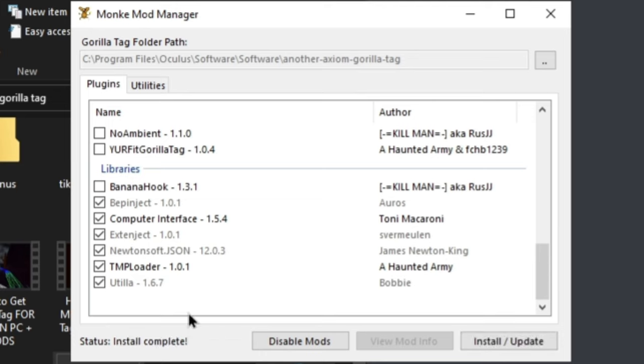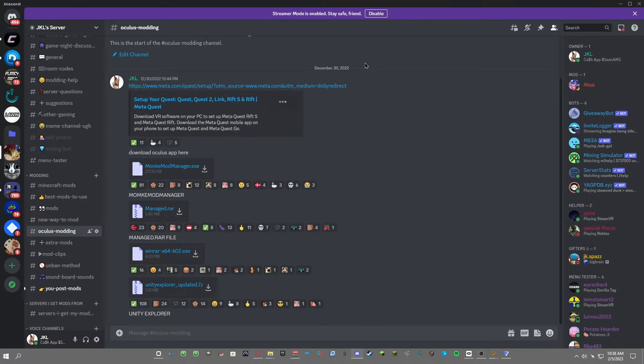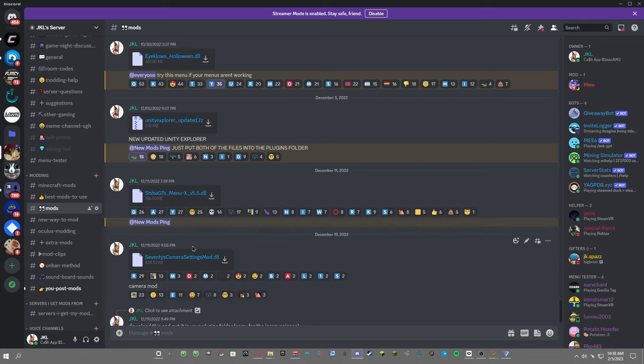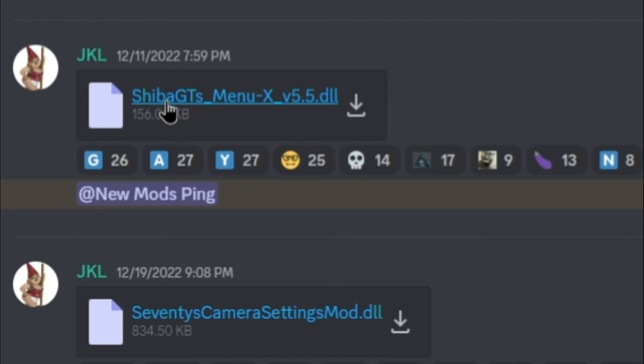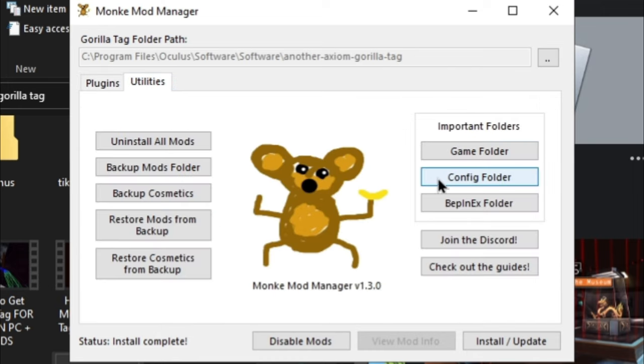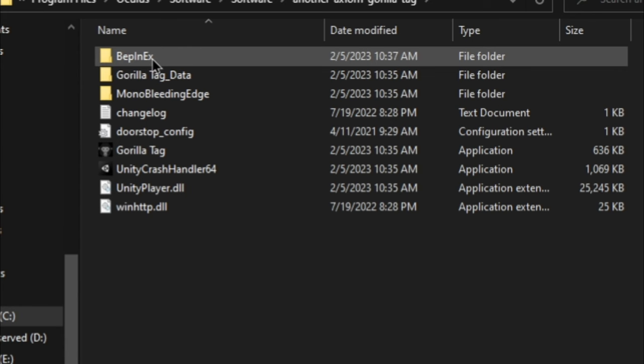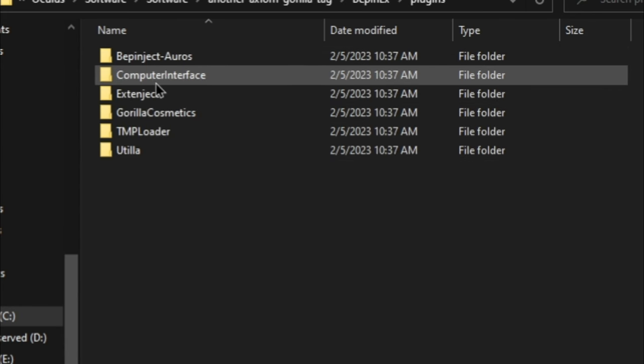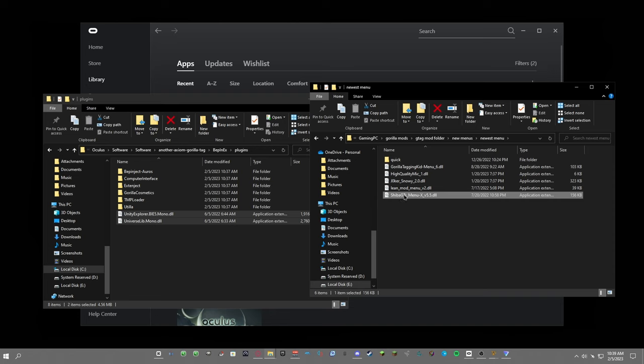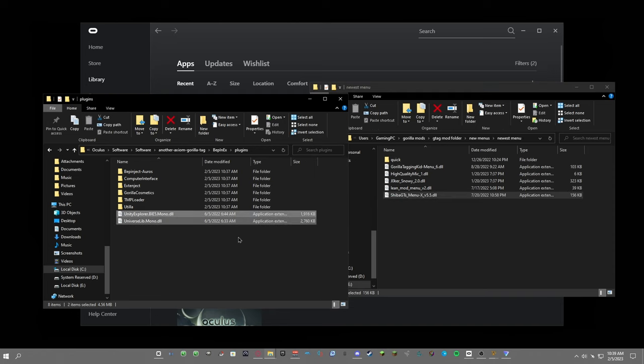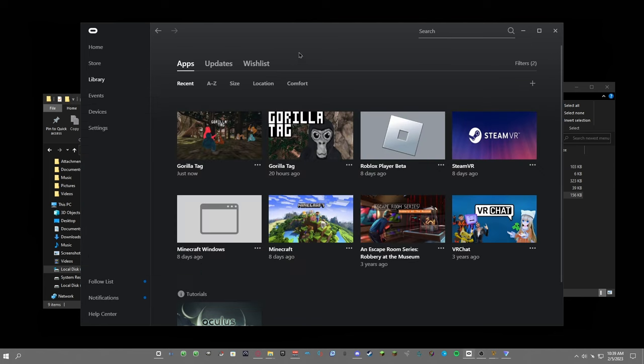But most people want my menus, so just go to my Discord server, go to the mod section, and scroll up the tiniest bit, then download Shiba GTS menu. Once you download Shiba's menu, go to utilities, go to game folder, go to BepInEx, then go to plugins, then find the Shiba GTS menu file and drag it into your plugins folder.